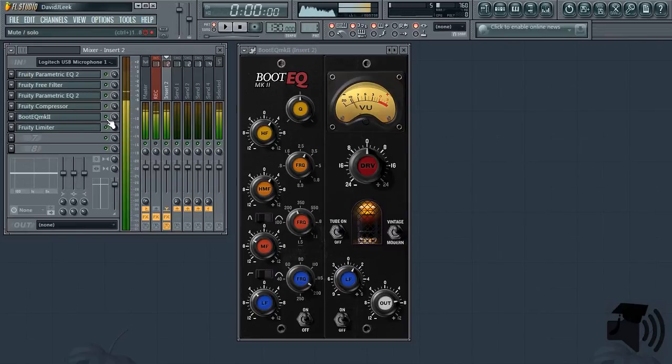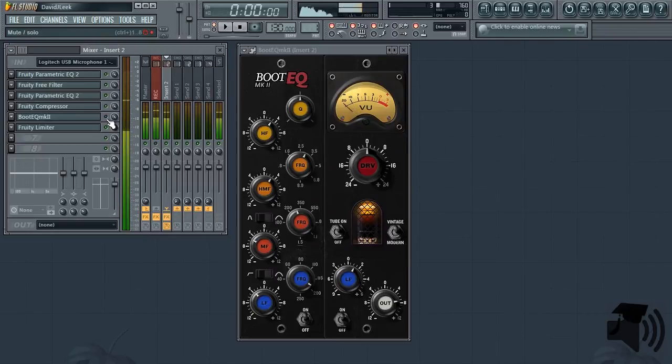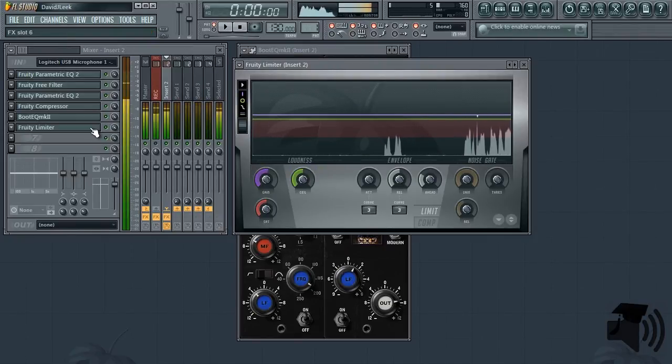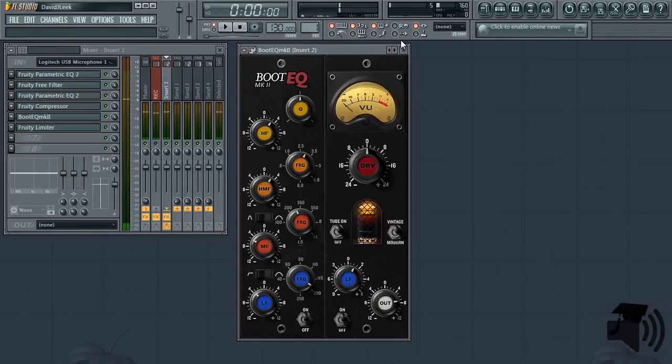And you can hear the difference. Now my voice sounds like a narration. Now just sounds like a really bad recording. Bad recording. Narration. Then finally, a fruity limiter just to keep any transients in check.